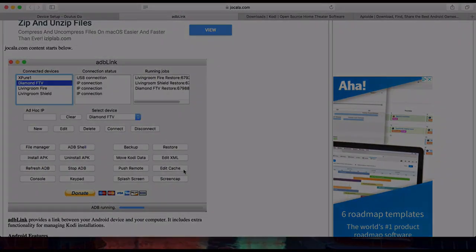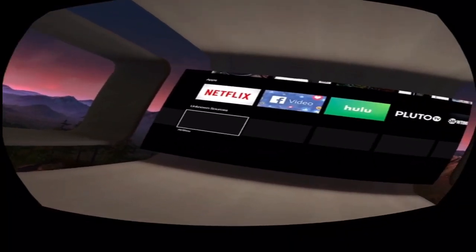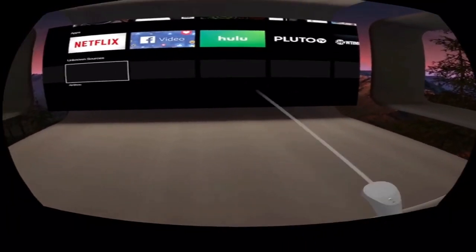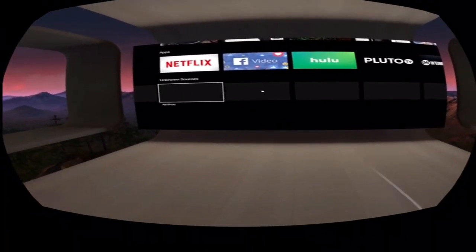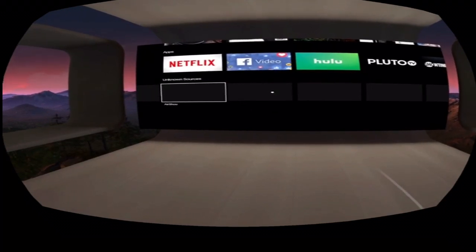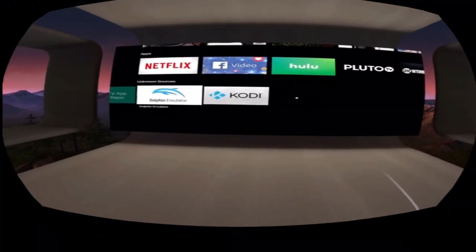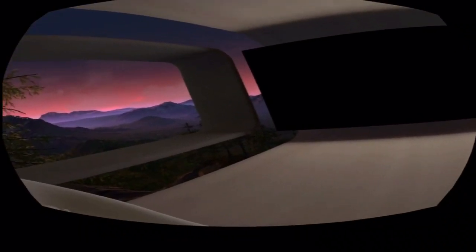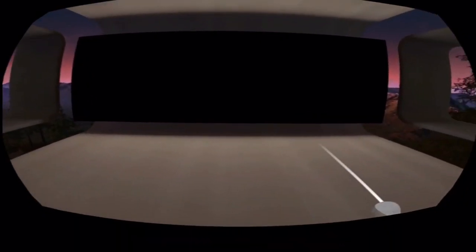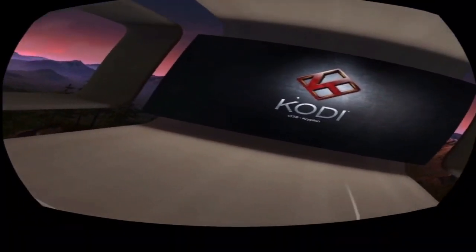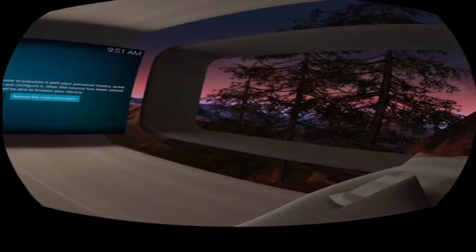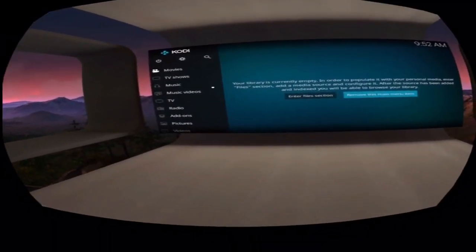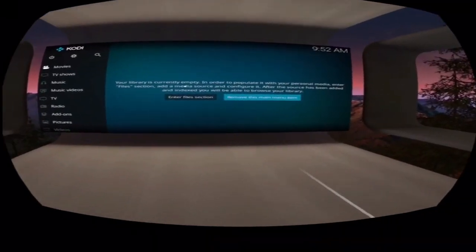Now on your Oculus Go, go to the Oculus TV app. Once you're in the Oculus TV app, scroll all the way down to the bottom and scroll over to where it says Kodi and open it up. Everything you need to know is inside this app — Kodi is going to be your best friend inside the Oculus TV app. It may be acting a bit sluggish since I'm recording the screen, so bear with me.